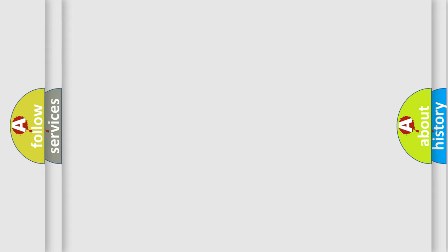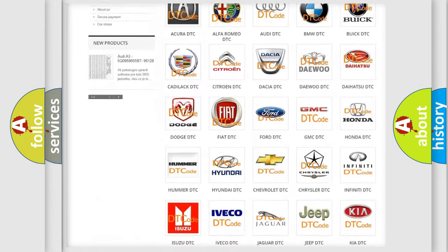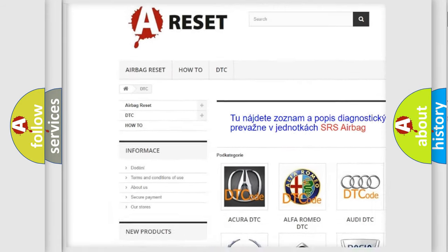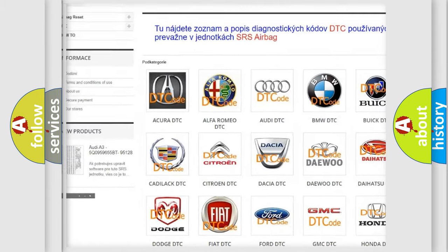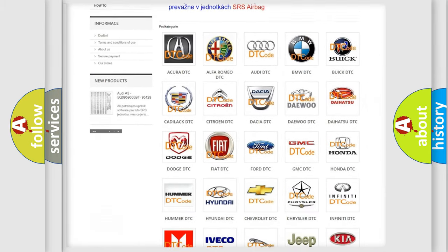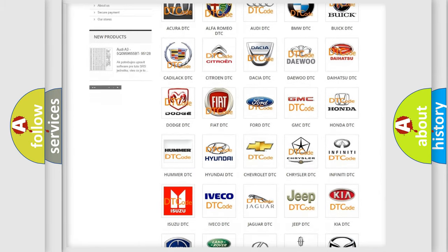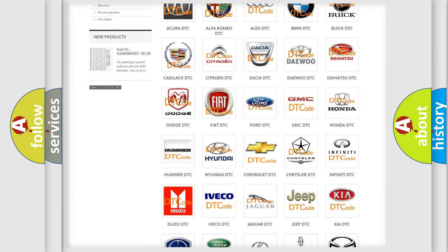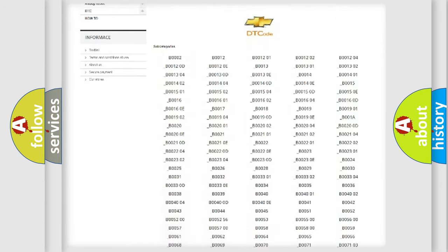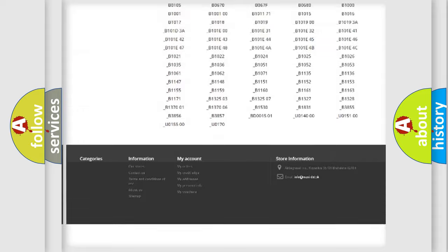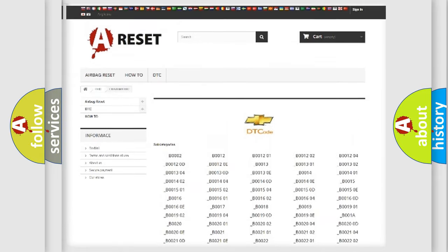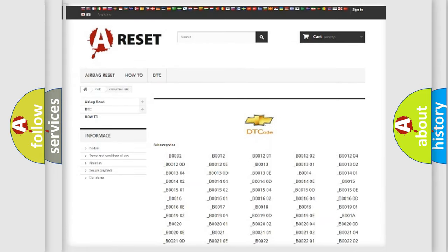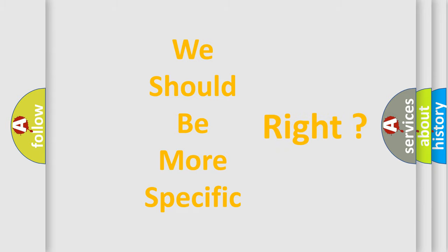Our website airbagreset.sk produces useful videos for you. You do not have to go through the OBD2 protocol anymore to know how to troubleshoot any car breakdown. You will find all the diagnostic codes that can be diagnosed in Chevrolet vehicles, and many other useful things. The following demonstration will help you look into the world of software for car control units.